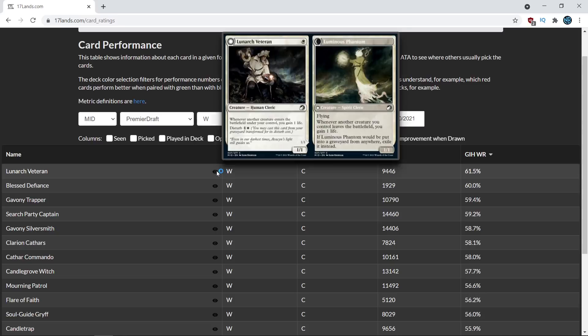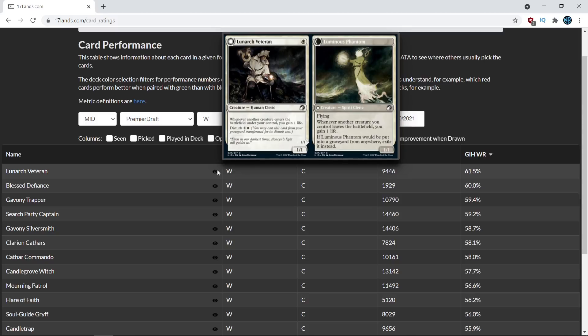And instead of merely taking that as saying you have to just take Lunark Veteran and play every copy, it's interesting to think about why that might be the case. Because on its front side, the card was not something that immediately stood out to me. It could just be a format context thing that can tell you about how to evaluate other cards as well. So maybe the life gain just really is relevant because the format could be more aggressive than anticipated.